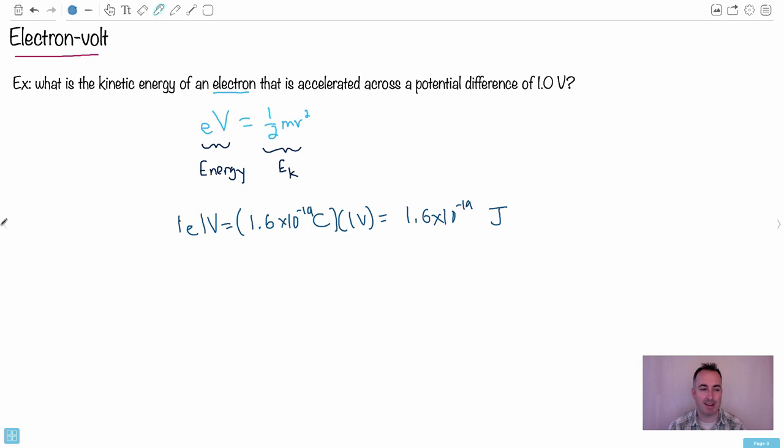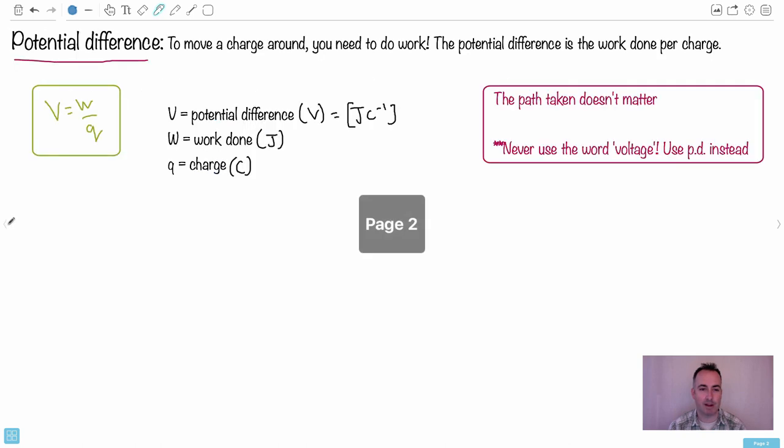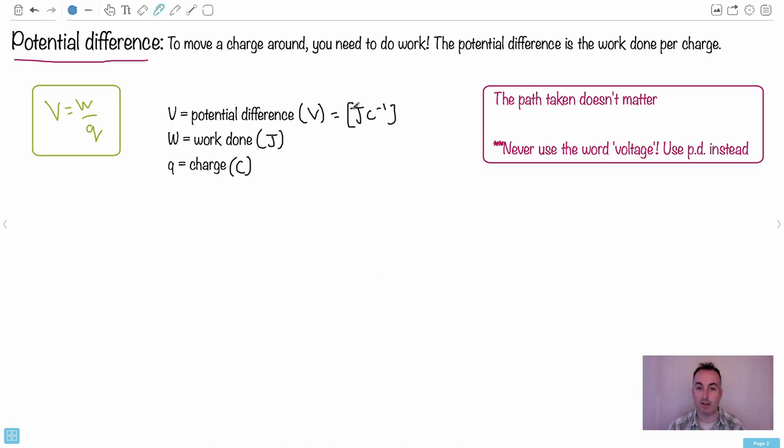And it turns out a coulomb times volt is also a joule. You'll see that back here. Look, we've sort of proved it back here. Look, didn't we see that one volt right here is a joule per coulomb? Can you see that?